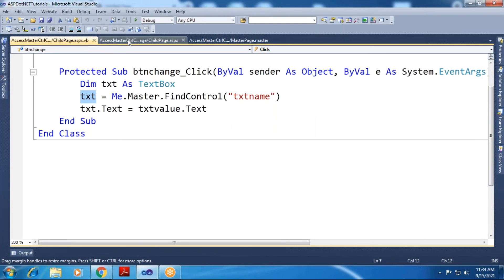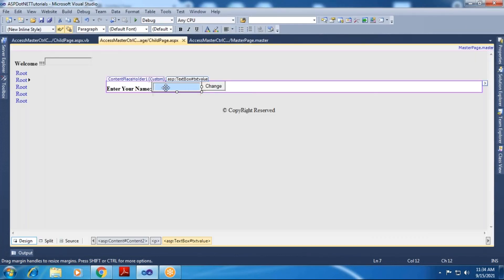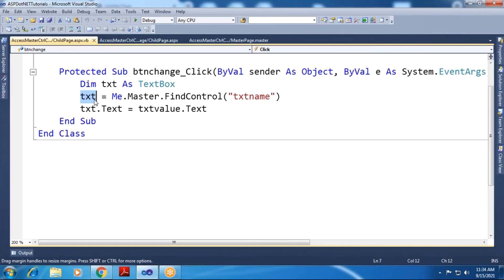The child page has its own text box called 'txt_value', and 'txt' holds the reference to the master page text box — these are separate. Now to assign the child page text box value to the master page text box, I write: 'txt.Text = txt_value.Text'. This assigns the name entered in the child page text box into the master page text box.